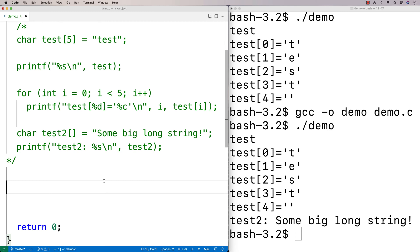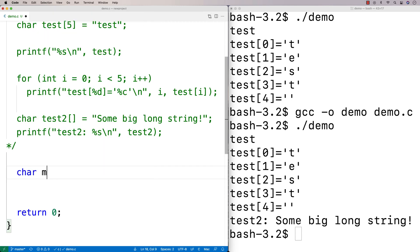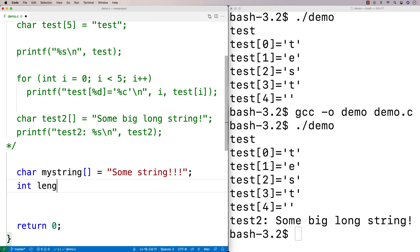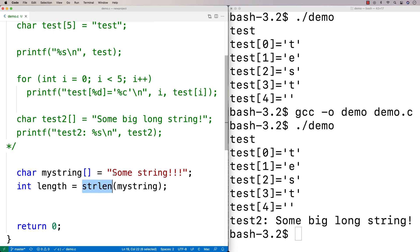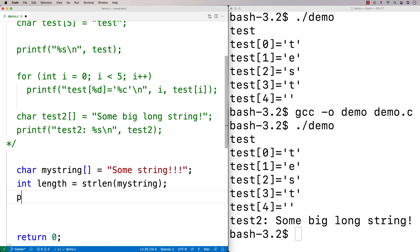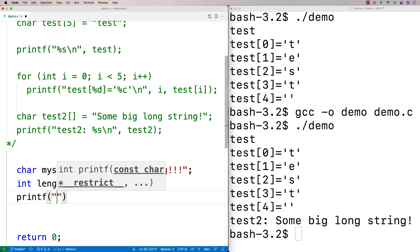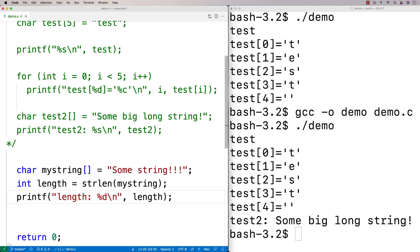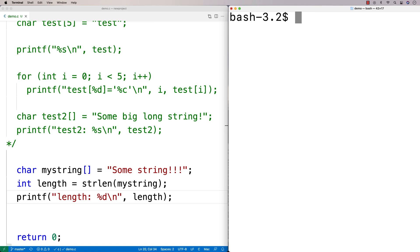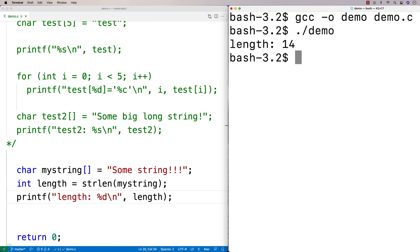One of those functions is called string length — strlen. The way it works: if I have char myString[] = "some string!!!", I can say int length = strlen(myString). This gives me the length of the string. I'll print it out with printf: "length %d\n", length. I'll clear, compile, and run the program, and I get a length of 14.